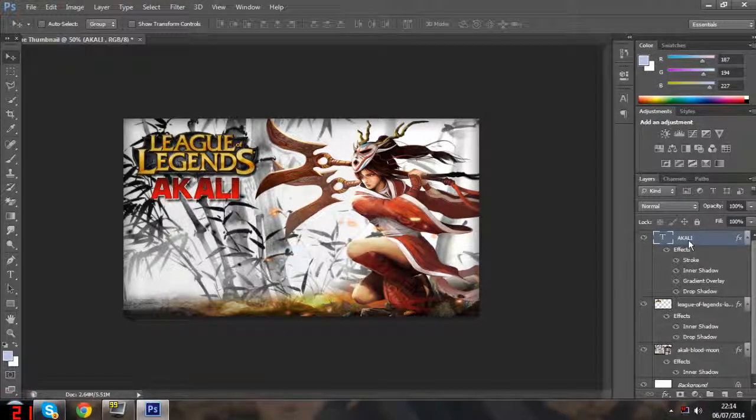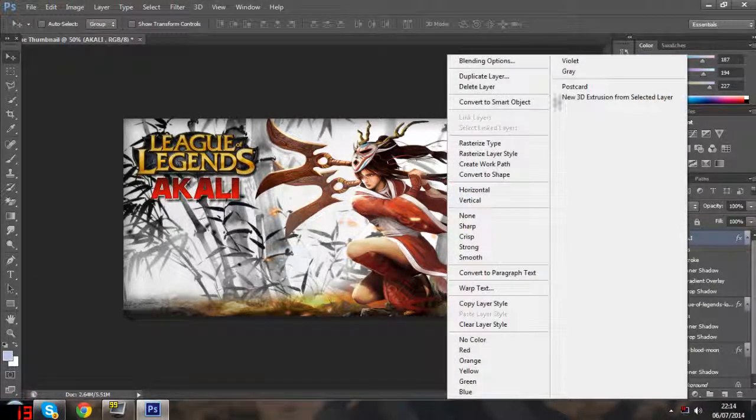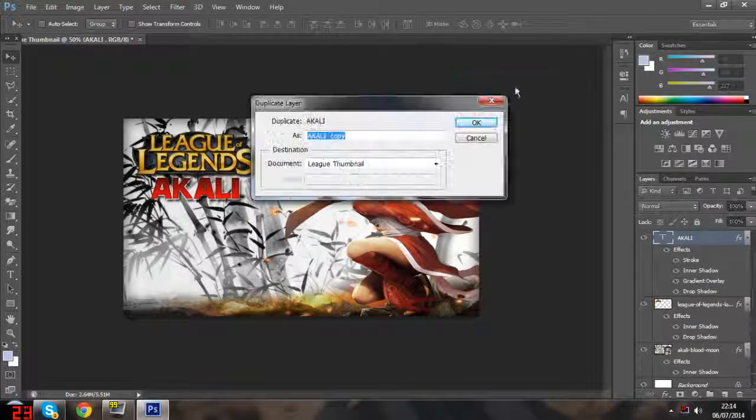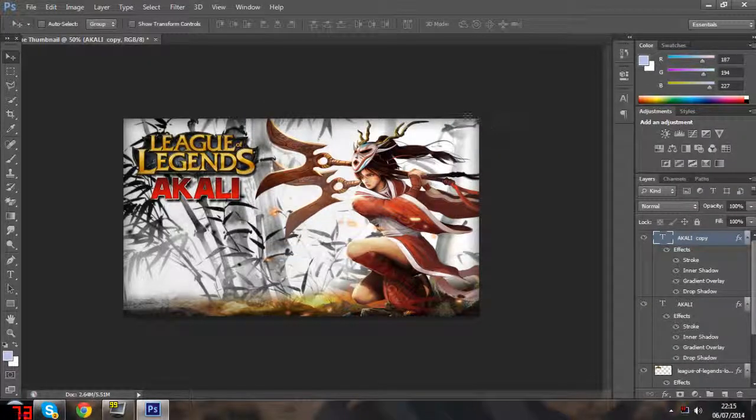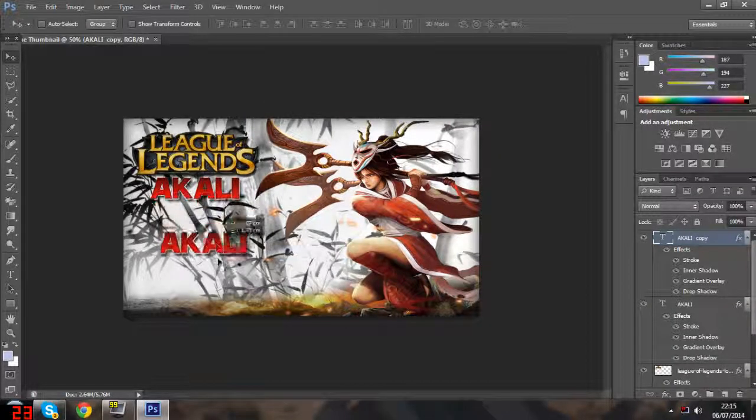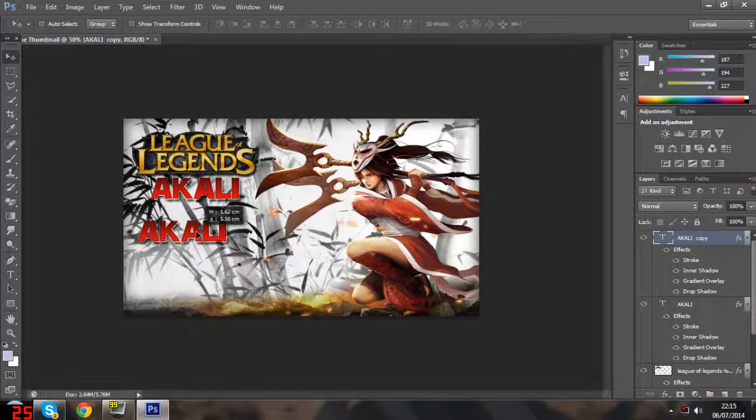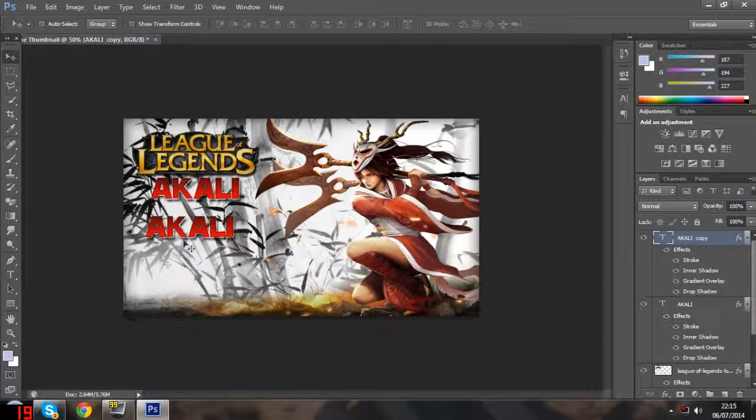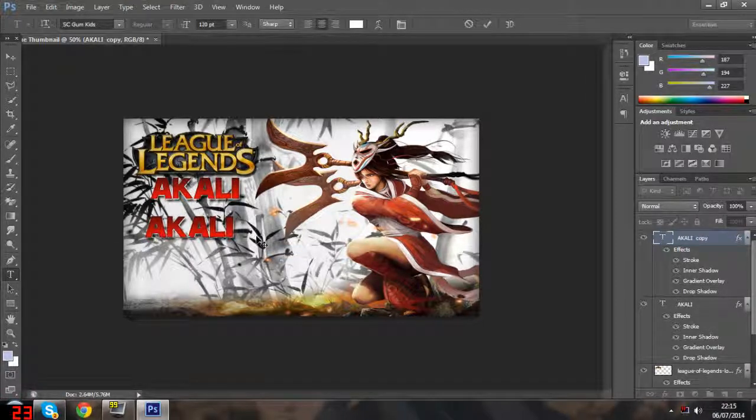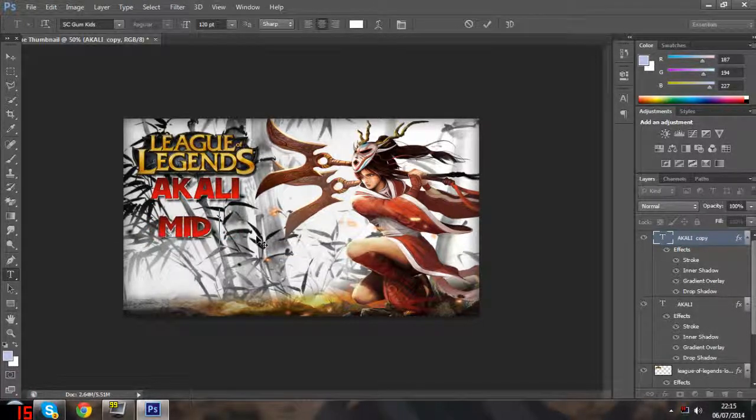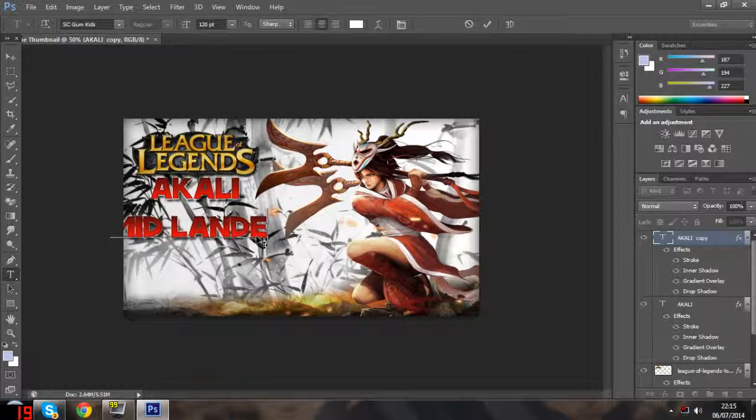Now I'm going to right-click this and duplicate the layer. This saves a lot of time instead of having to redo all that process. I'm going to click on the text layer and just change it to Mid Lane.